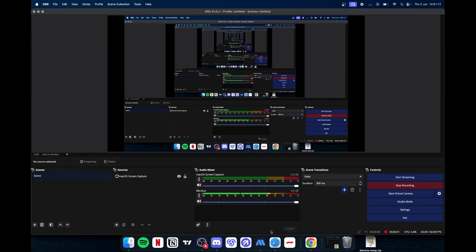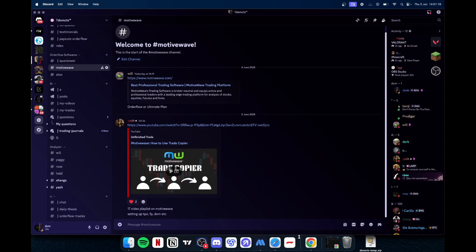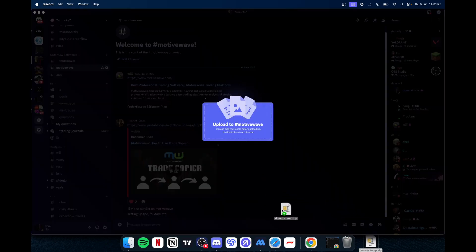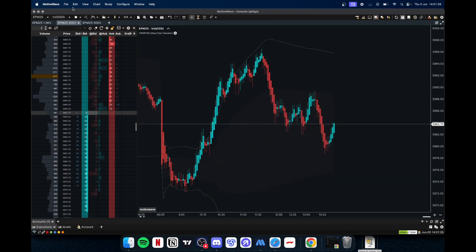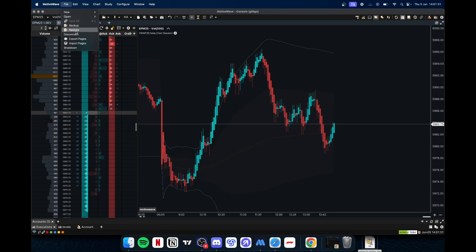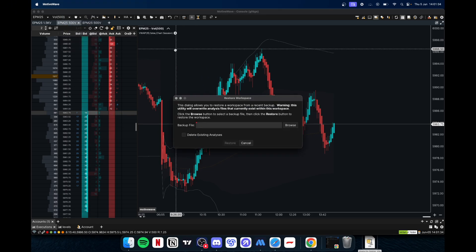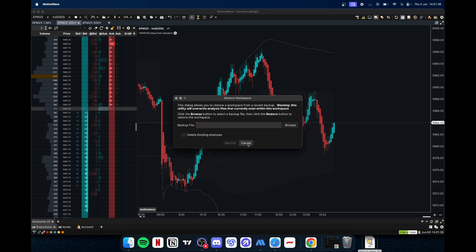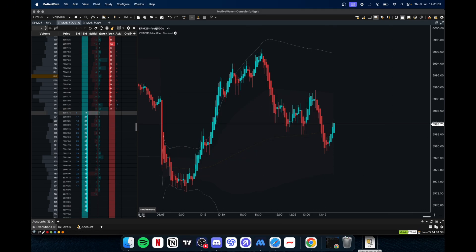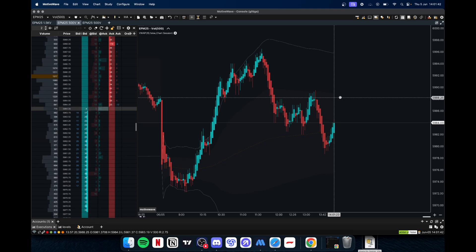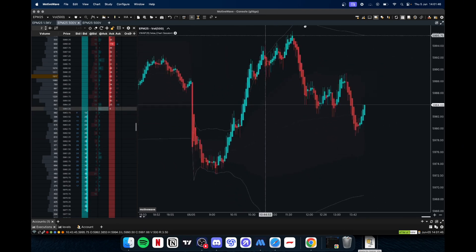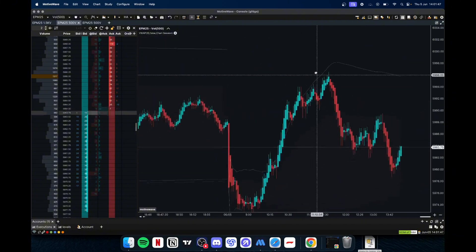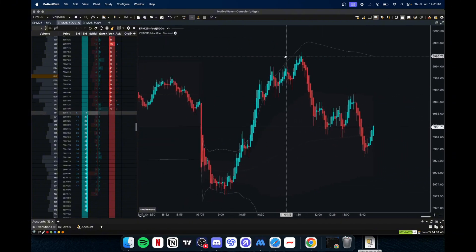Alright, so what you're gonna do is this: I'm gonna have this template right here in this channel, so you're gonna have to download that. It's gonna pop in your search engine. You're gonna download it, put on the desktop, hop onto Motive Wave, go file, press restore. I'm not gonna go browse, but you click browse, you go desktop, and then you're gonna click that and your stuff should all pop on your screen.